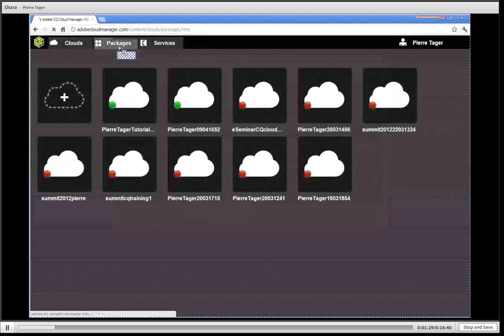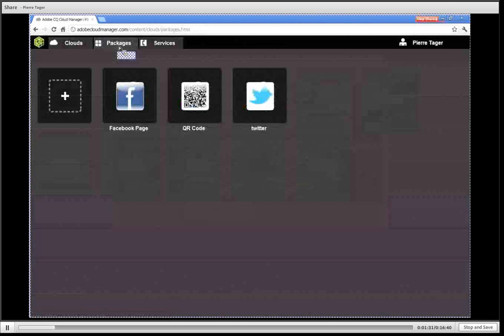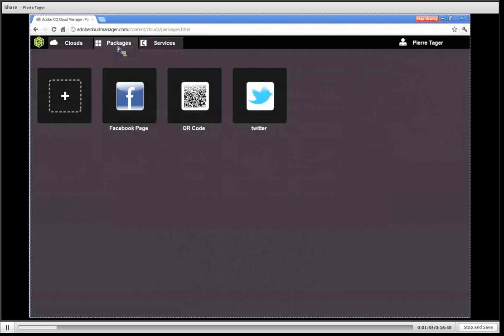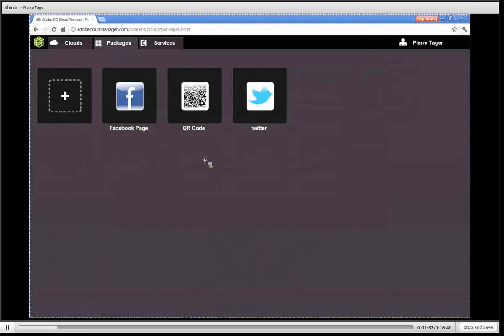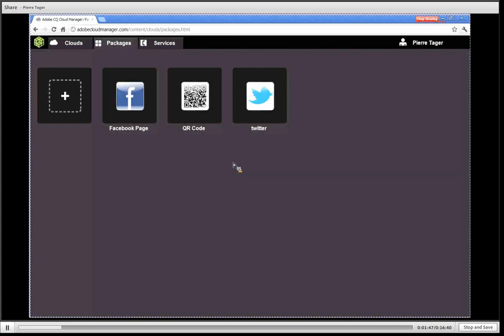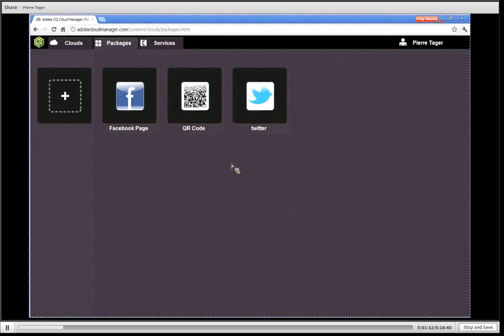The next section is the packages section. On this packages section you have a dashboard of your packages that you have either selected from our marketplace and installed on your CQ cloud or if you have just marked as liked because you want to get back to it later and install it on one of your CQ clusters.